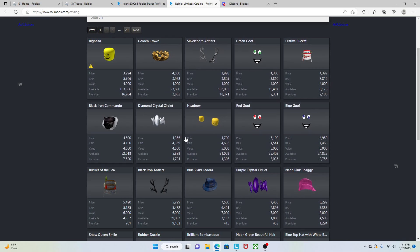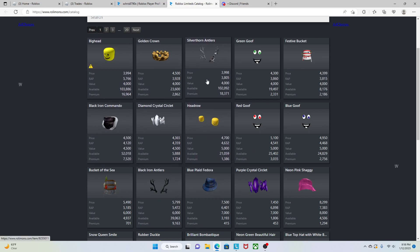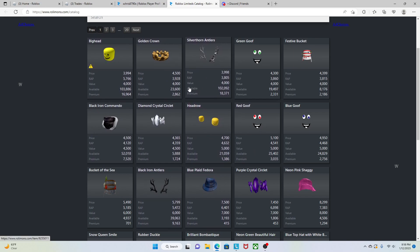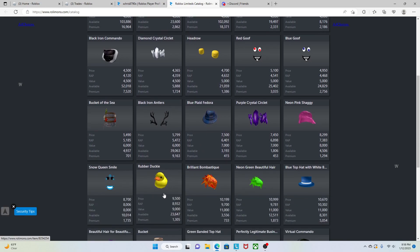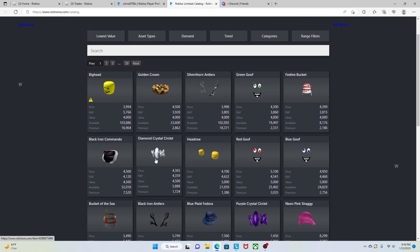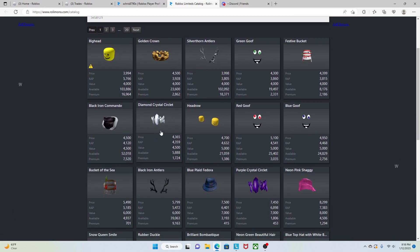But to anybody who has any of these items, you guys are pretty lucky because this was kind of unexpected and they all just got valued sometime earlier today. It kind of came out of nowhere, but they valued it pretty good.